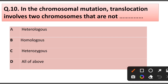Question number 10. In chromosomal mutation, translocation involves two chromosomes that are not: heterologous, homologous, heterozygous, or all of the above. Answer is option B: Homologous.